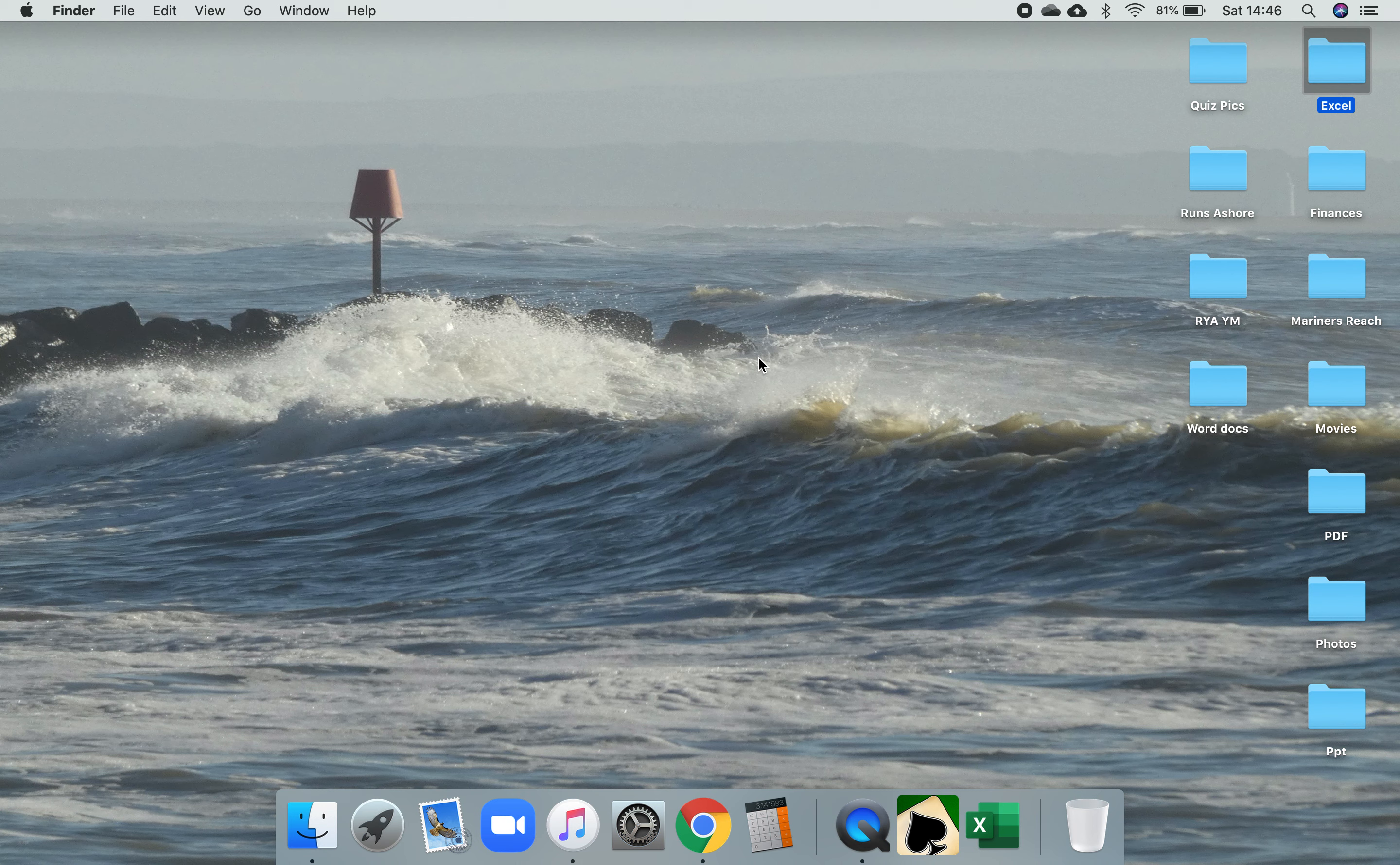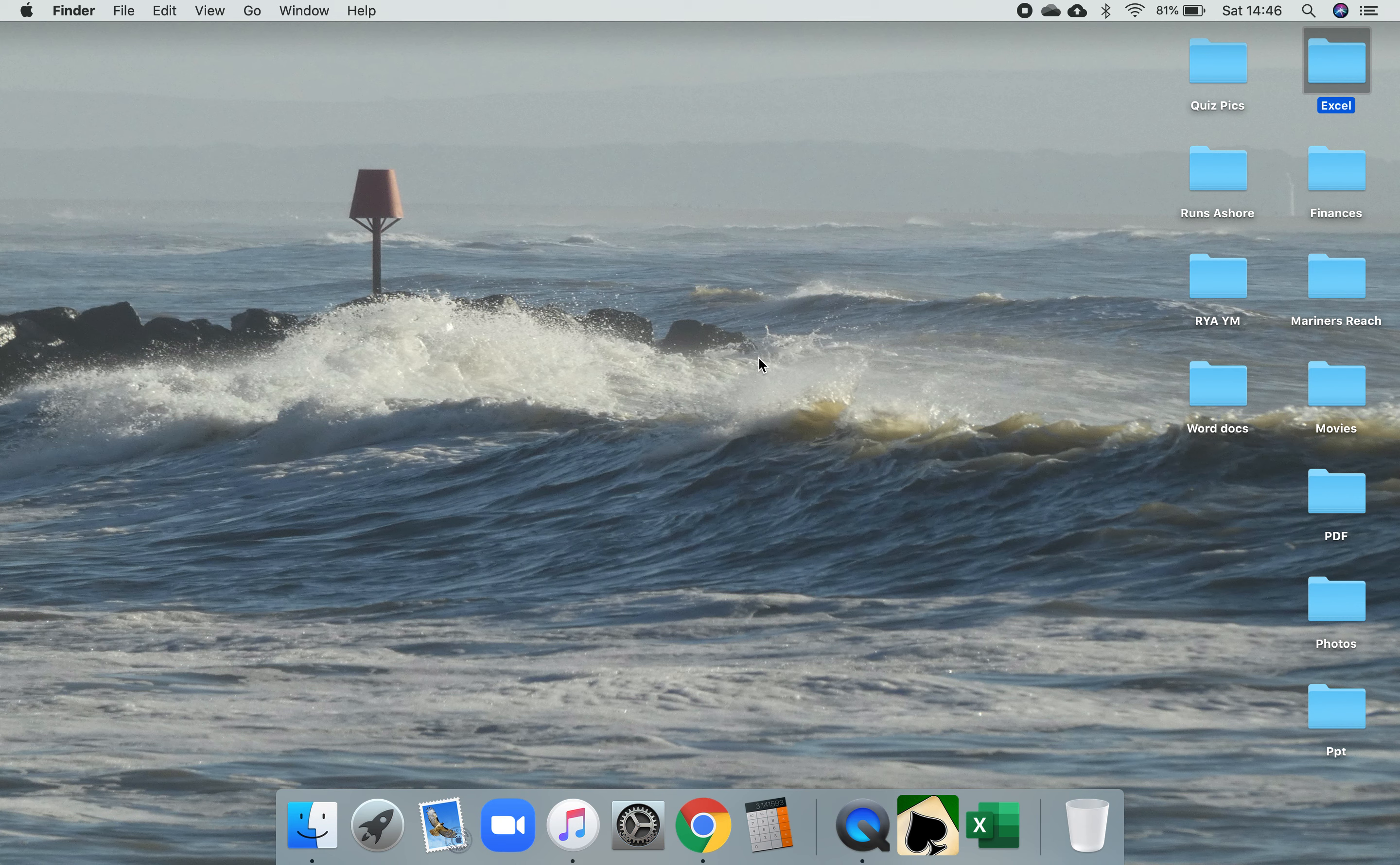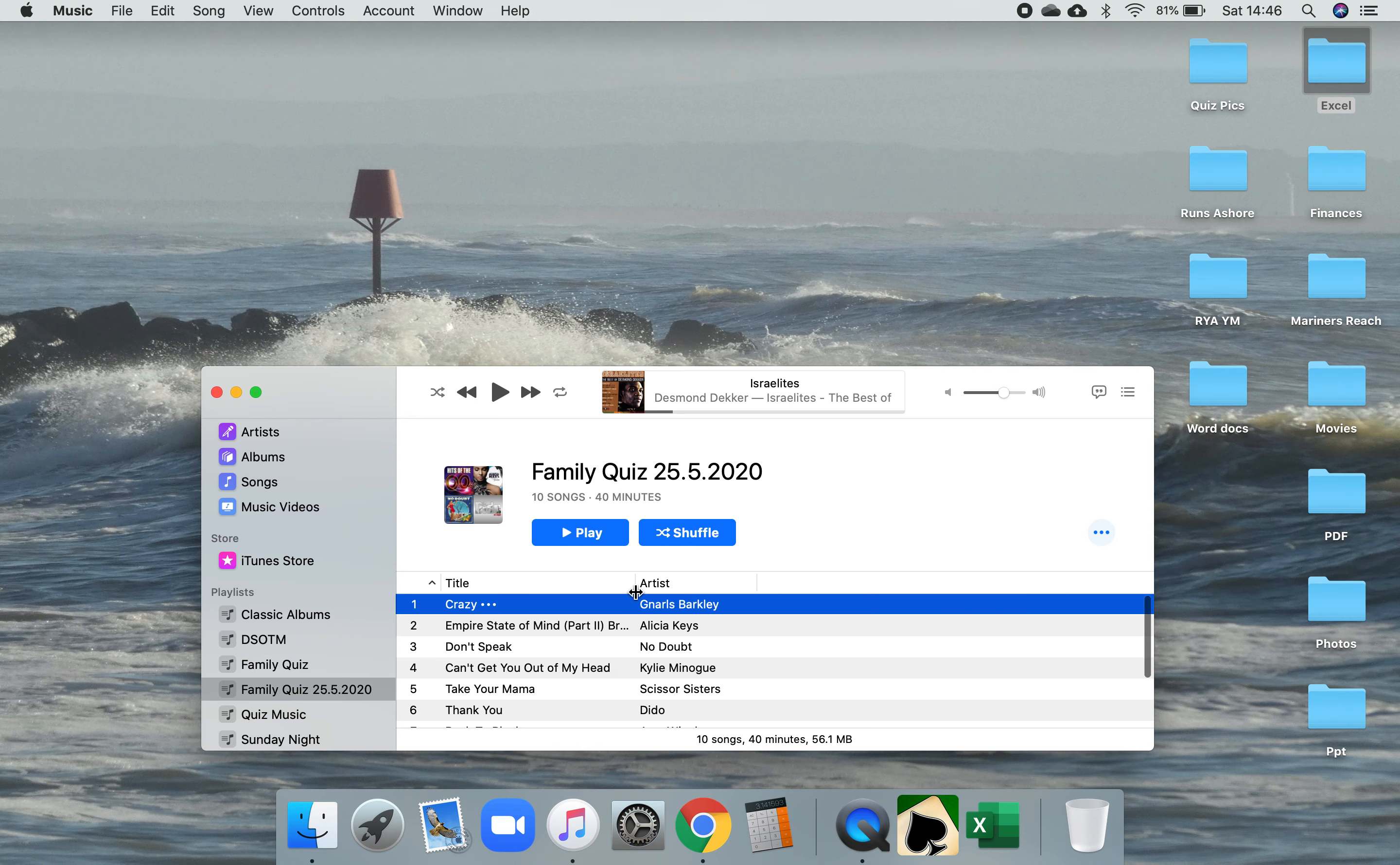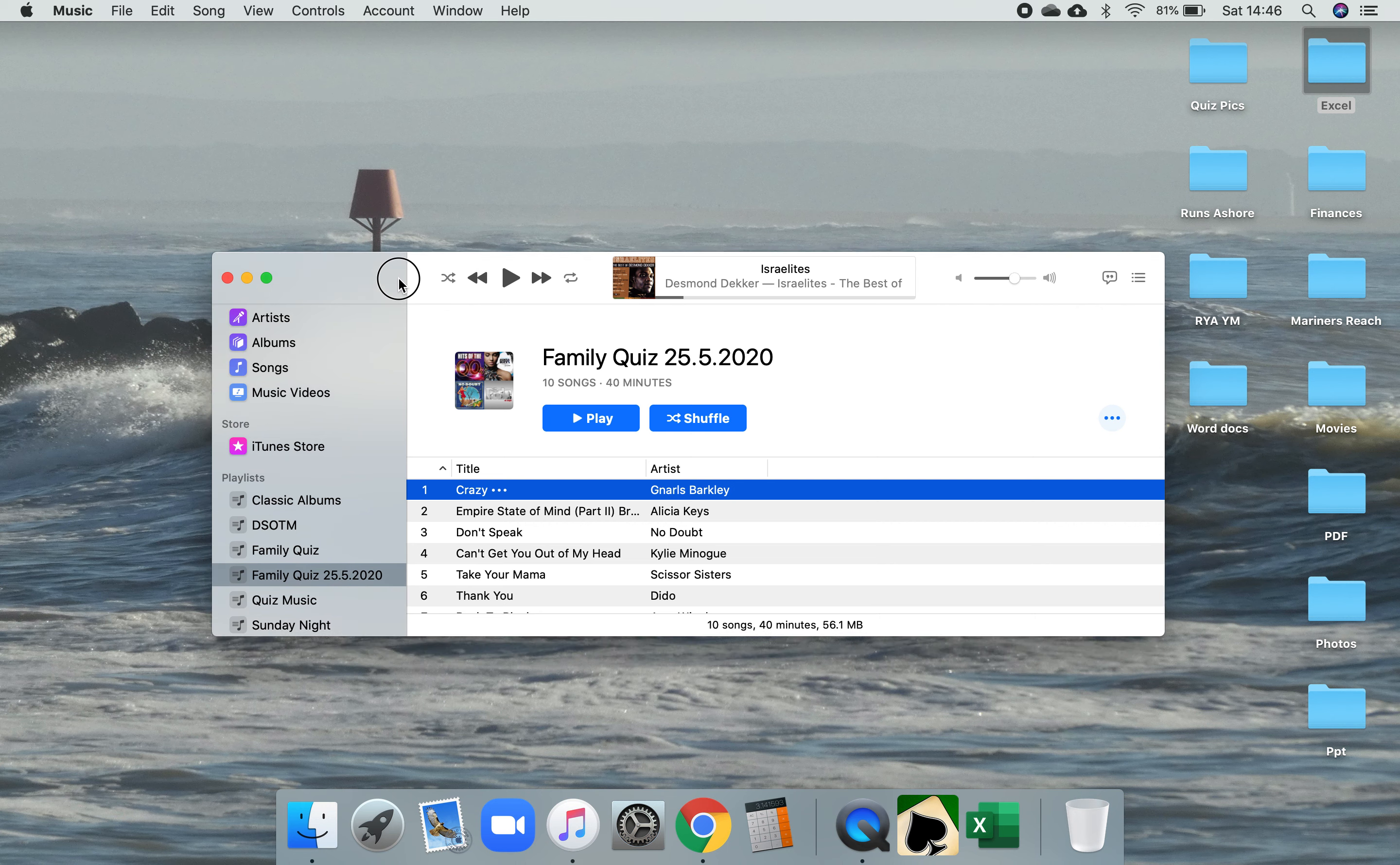This is a video for Bill Crowley and I'm just going to go through sharing audio onto Zoom. So first thing I do is open up the music player down here and I've got a playlist here.